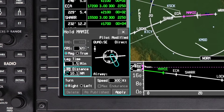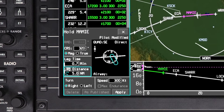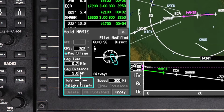Modify the default leg time or distance as necessary. When one field is adjusted, the other changes accordingly. Change the turn direction if necessary.